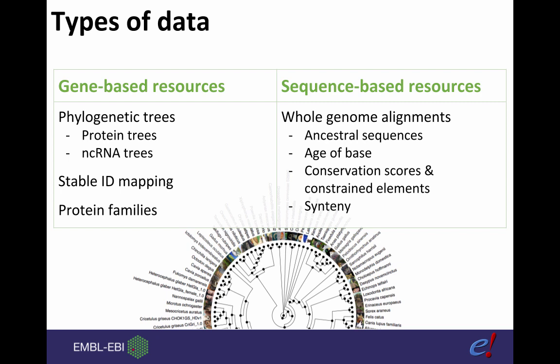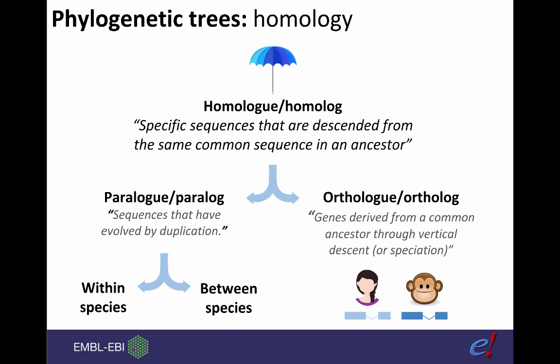Let's move on and define some key terms. Starting with homology, this is an umbrella term that covers both paralog and ortholog, and broadly it means the specific sequences that descended from the same common sequence in an ancestor. Paralogs arise from sequences evolved by duplication, and these can be both within and between species, and I'll go on to explain that further in the next few slides.